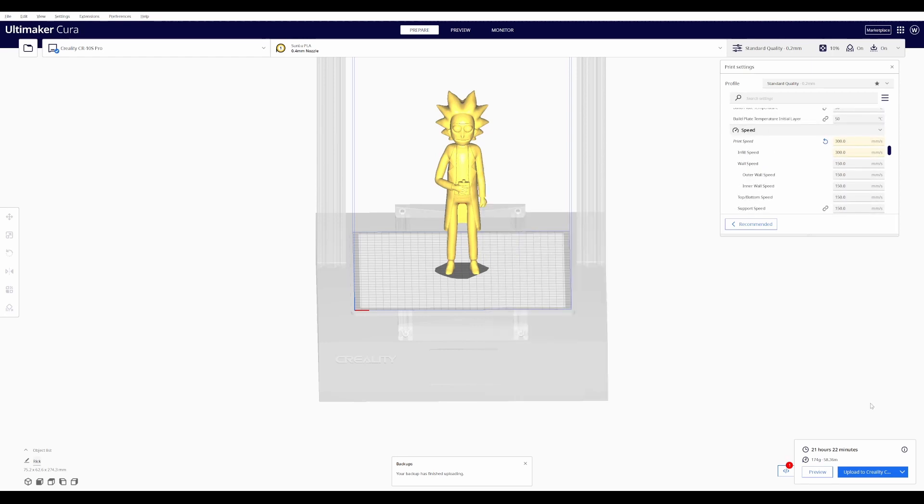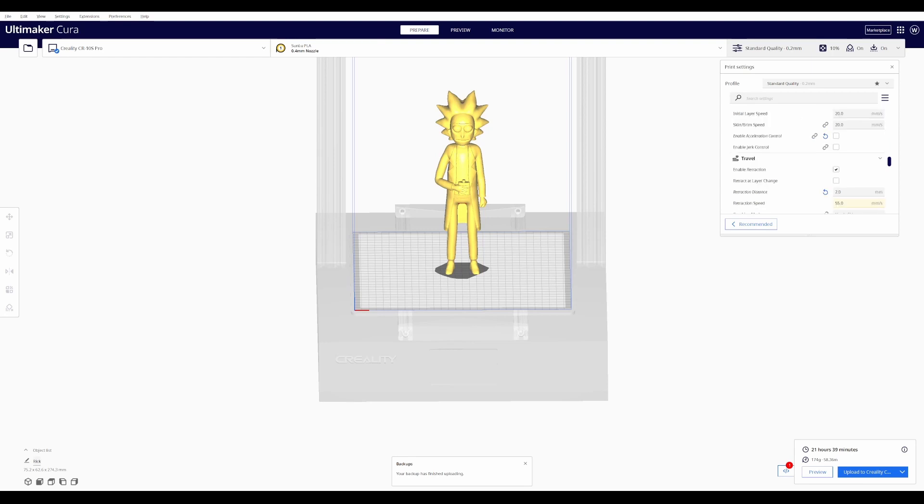Now it's still showing 21 hours and 22 minutes. Why? Well, in my research, it seems that Cura doesn't really take the acceleration into account when figuring out the total print time. But we'll print it and see what kind of speed we actually get compared to this 21 hour time that it's showing.